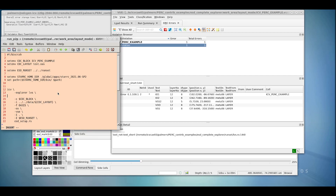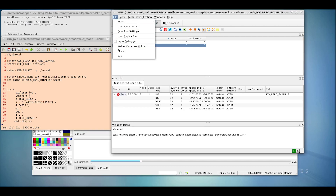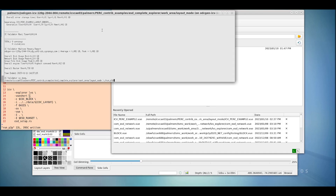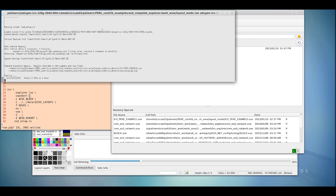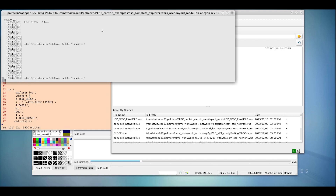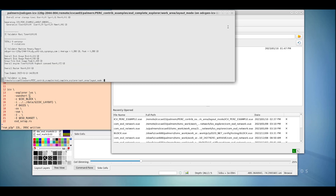If we go back into the run script, we can use the command VUE SHORT to create graphical data to debug these errors. Note that using VUE SHORT will take a slightly longer amount of time than just explore LVS on its own. If we rerun, we'll now get a tab which relates to the shorts we saw previously by using LVS Explorer.